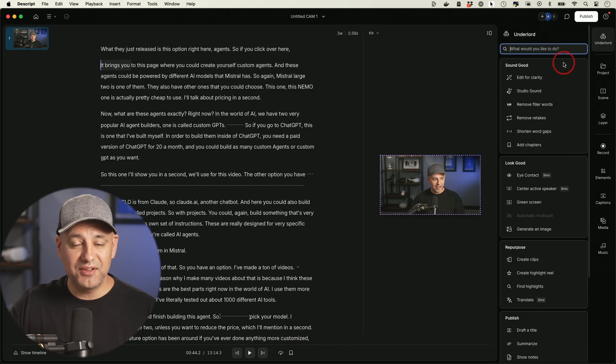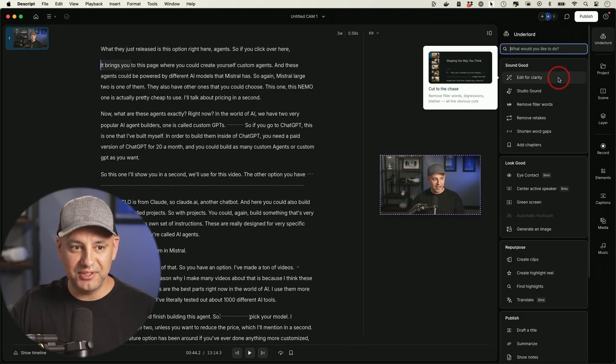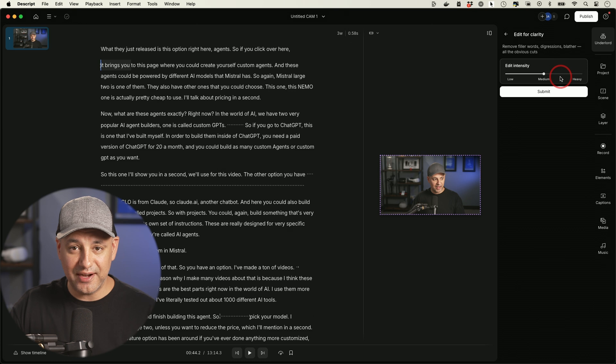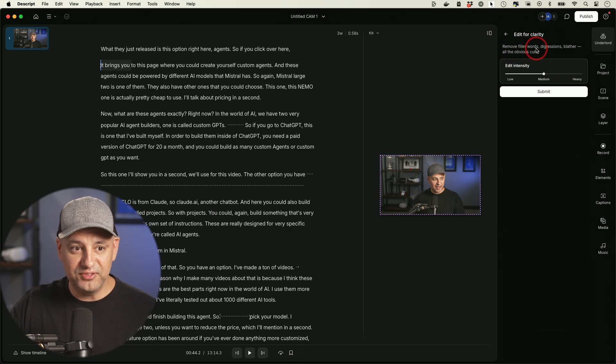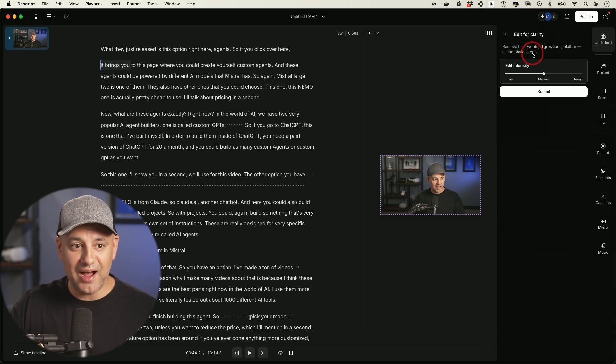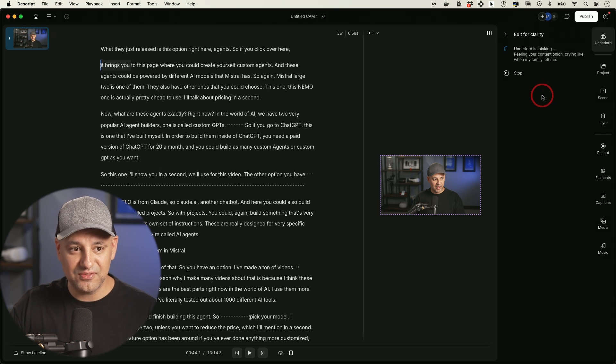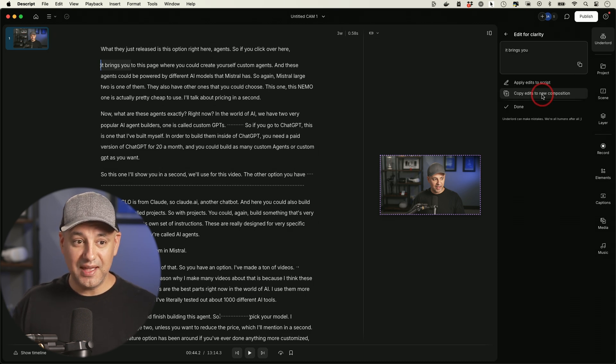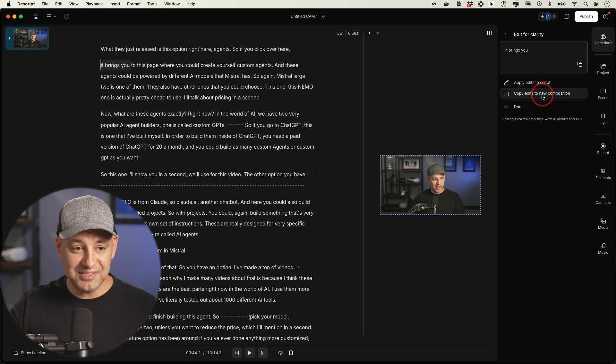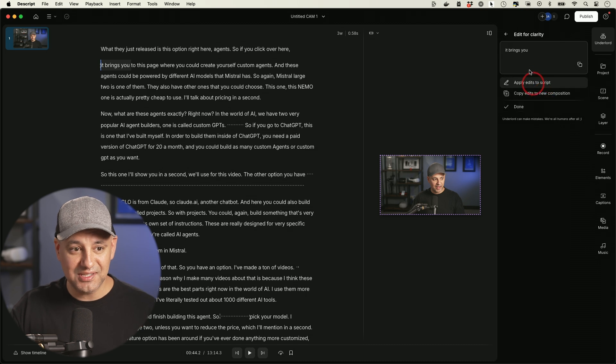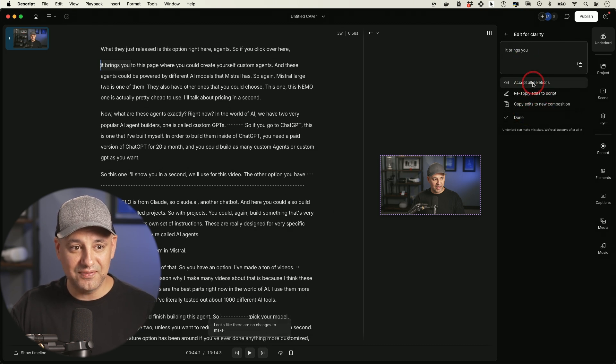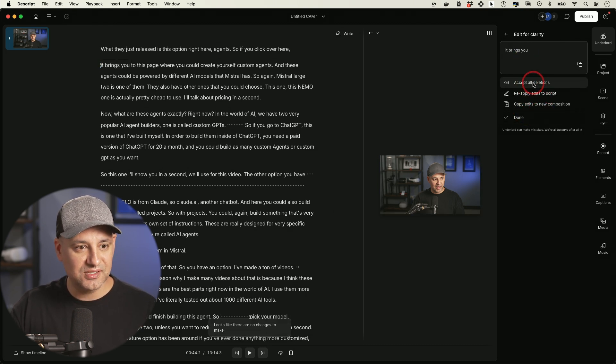They also have this all in one option. It's called Edit for Clarity. This is incredible. Removes filler words, digressions, blather, any obvious cuts, and then you could choose an intensity here. So on medium is fine. Now this goes to work analyzing the entire document and then you could go ahead and make any of the changes, accept all deletions and it's going to go to work.